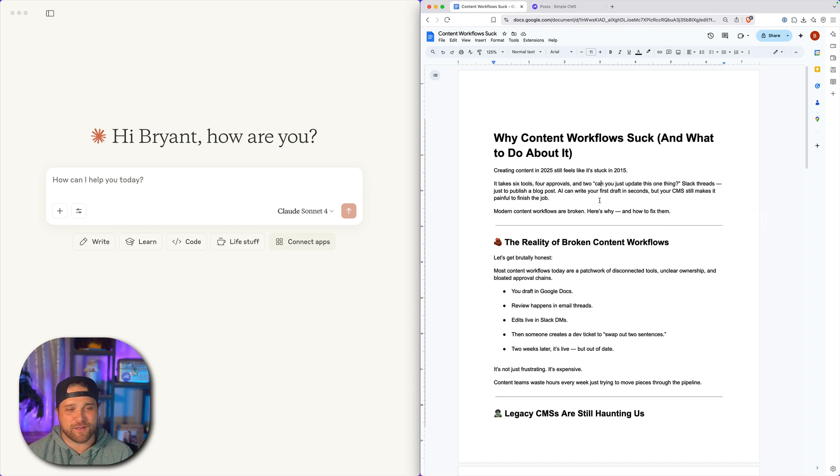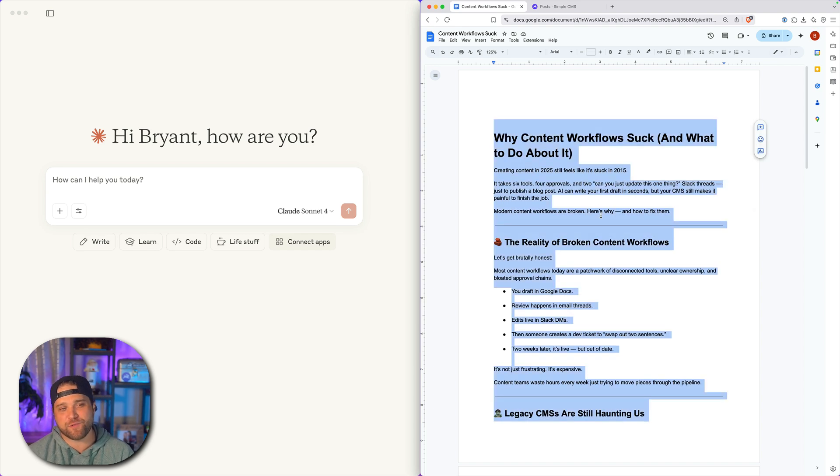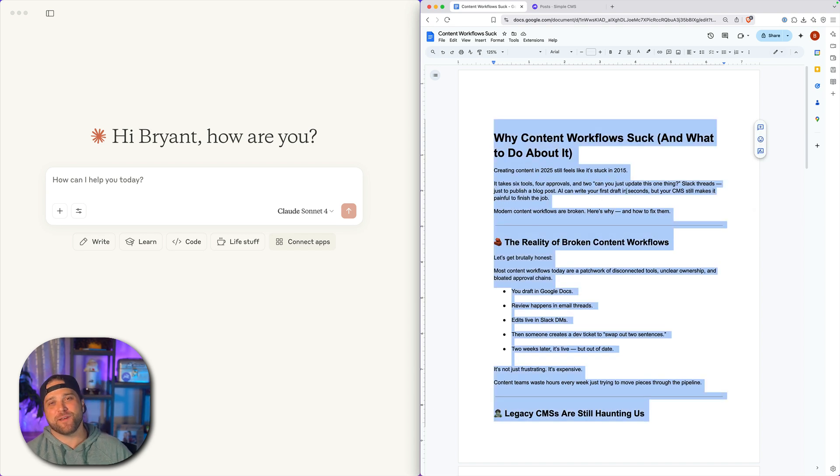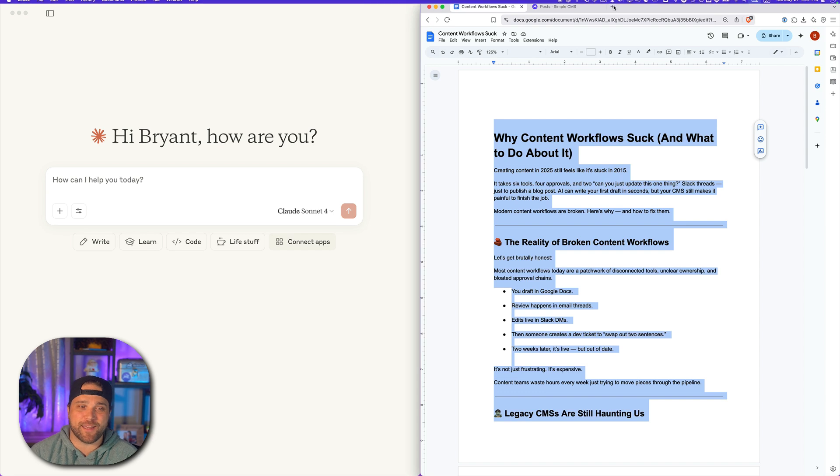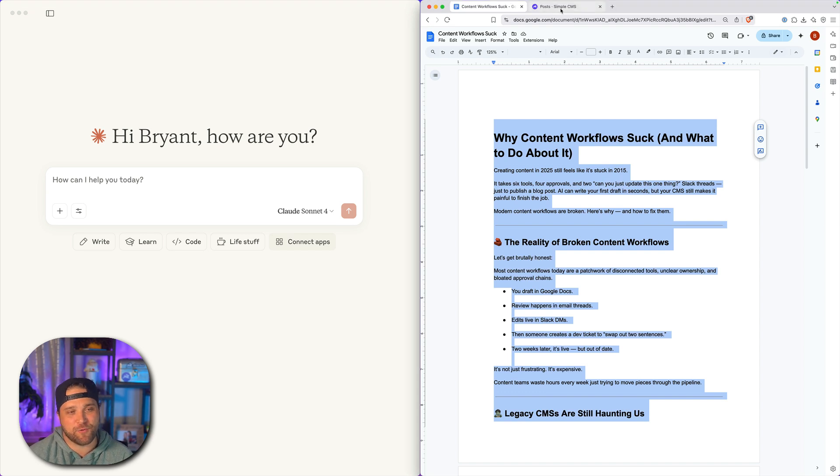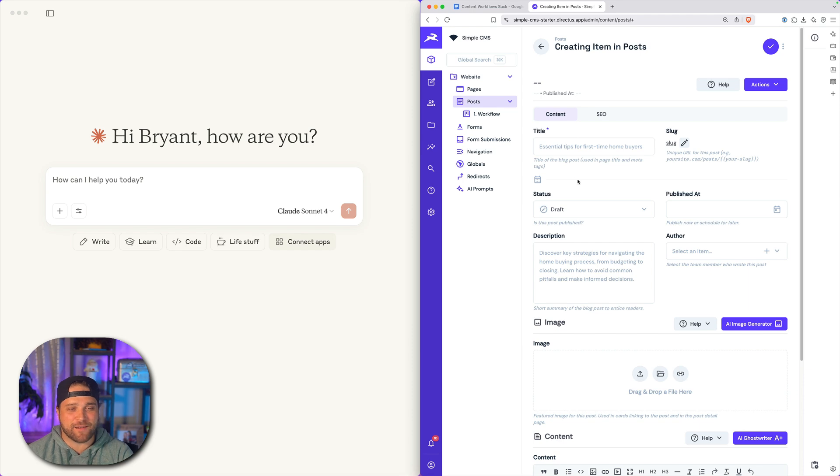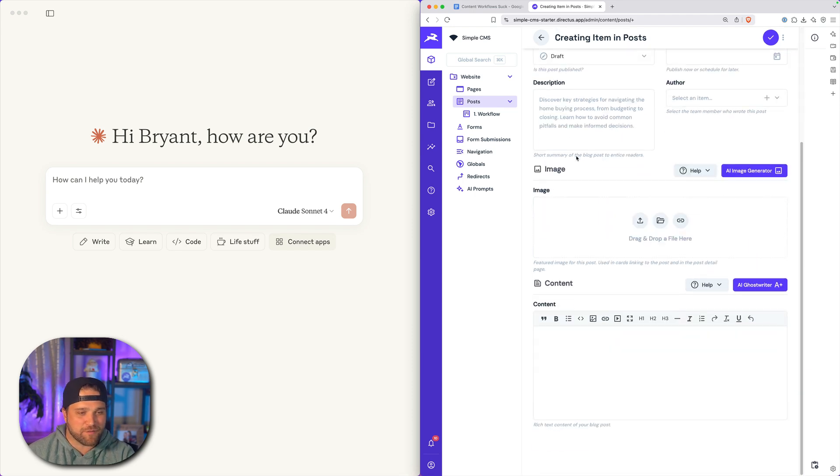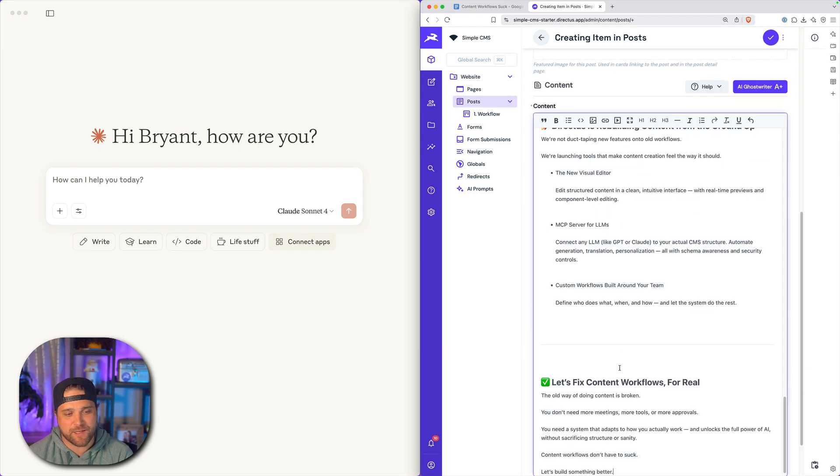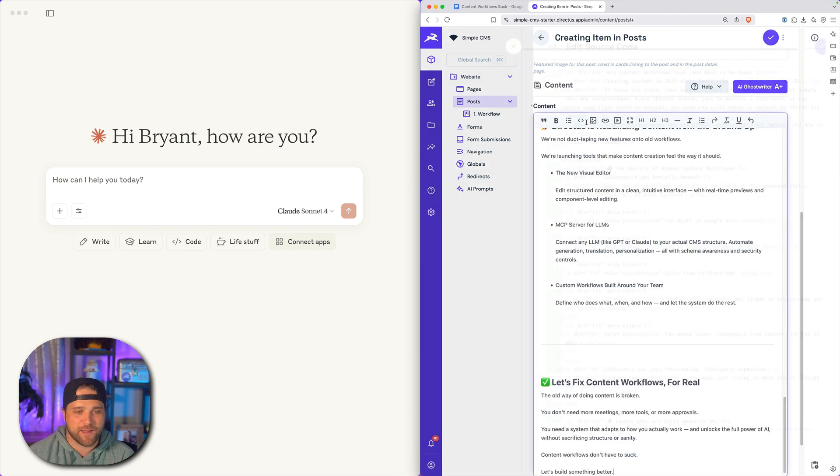Now, lots of problems with this workflow though. This has got to make its way into a CMS at some point. So somebody, probably you, gets tasked with filling out a bunch of different fields that you've got set up in your CMS and pasting this content.